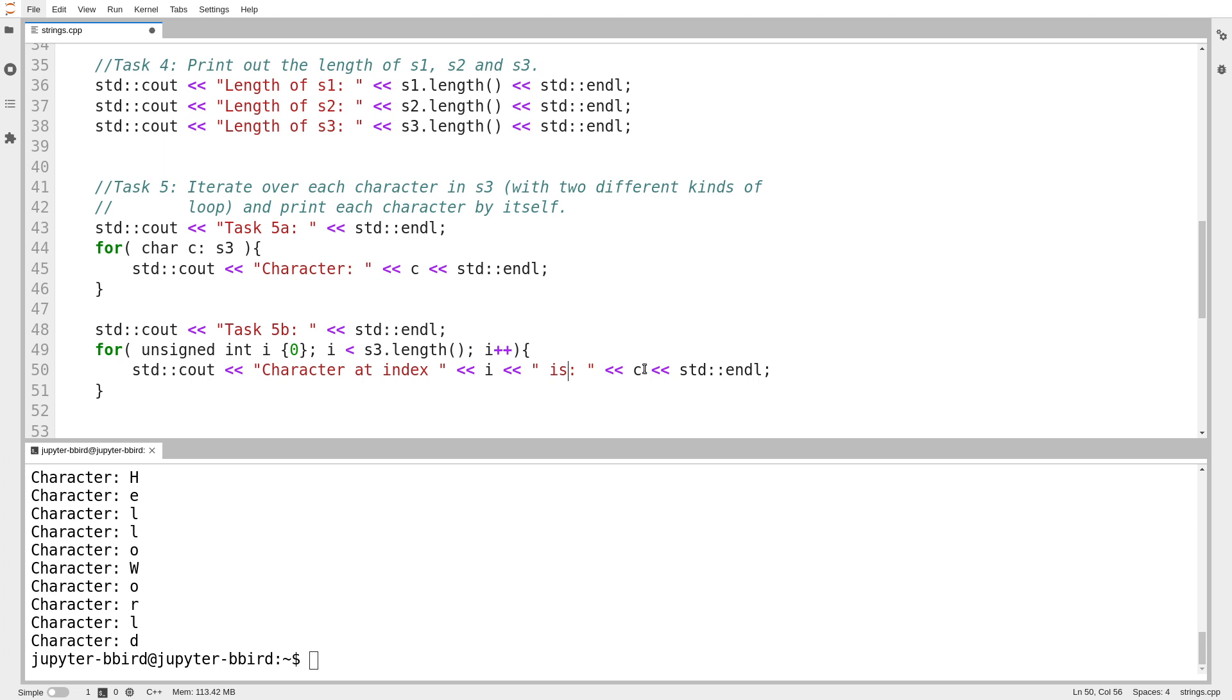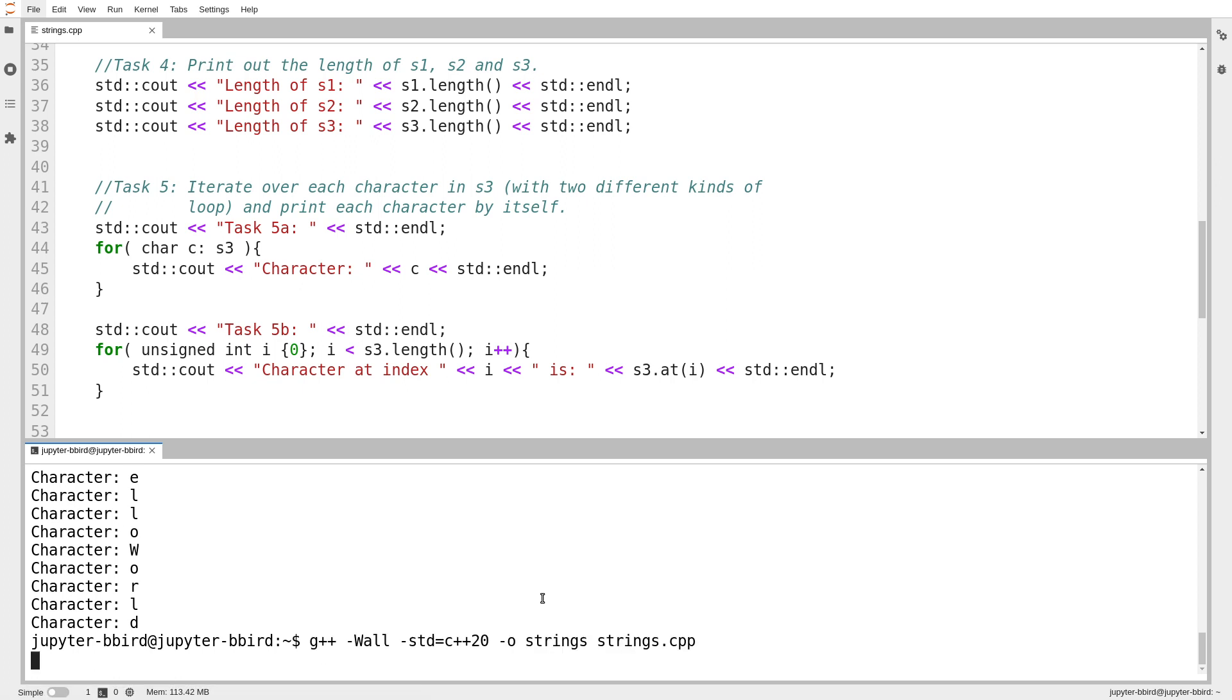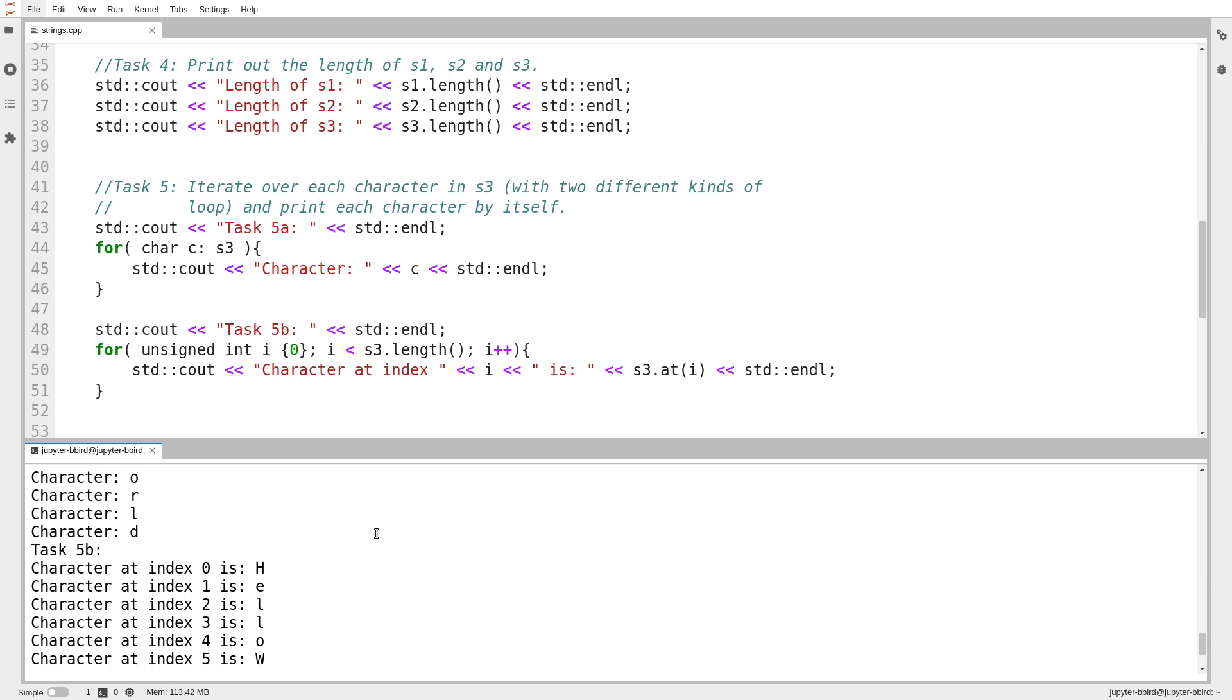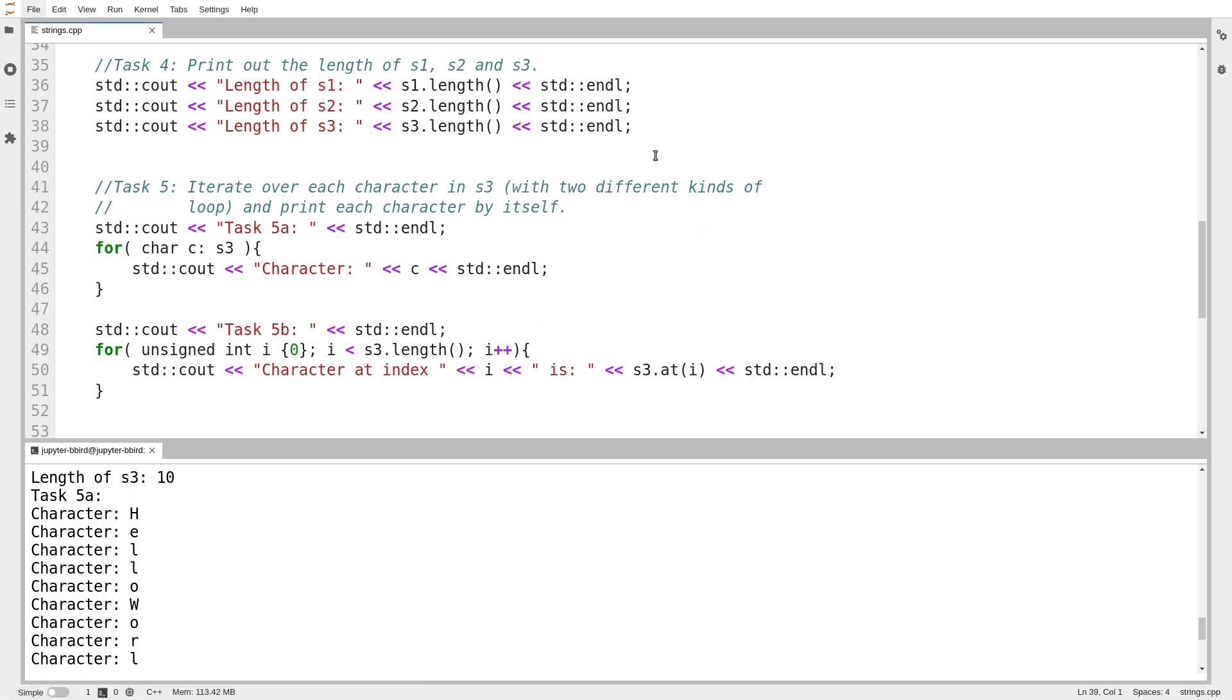Notice how it's an unsigned int, because the length of the string is an unsigned value, and the compiler will complain otherwise. So here I'm going to print out character at index, and then I print out the index is. And to get the character, I would have to write s3.at index i. And there we have it.